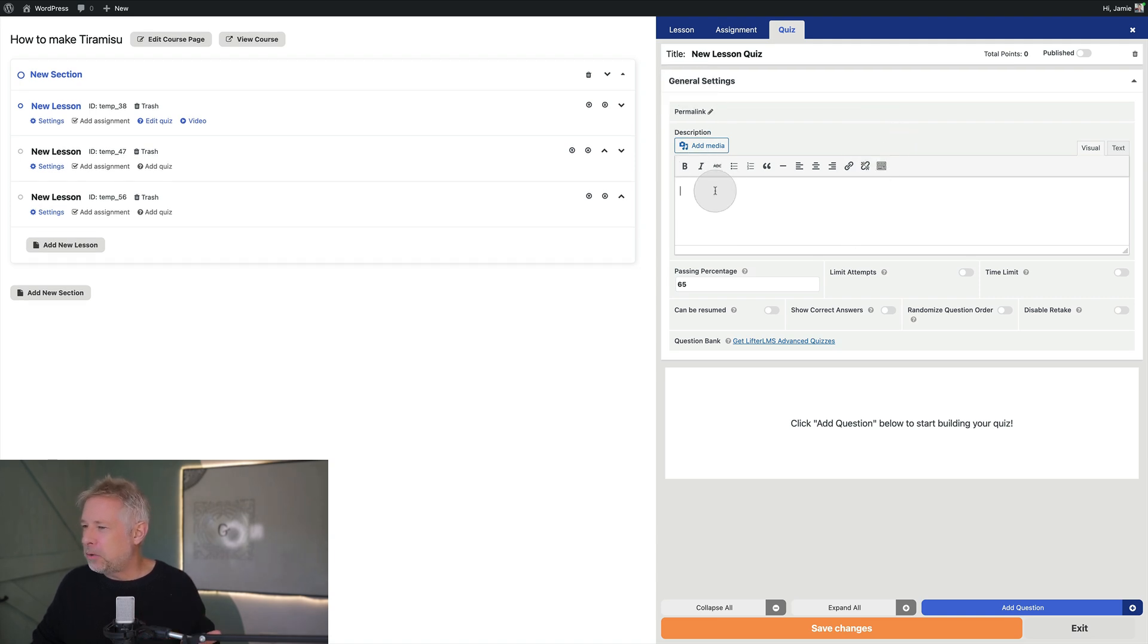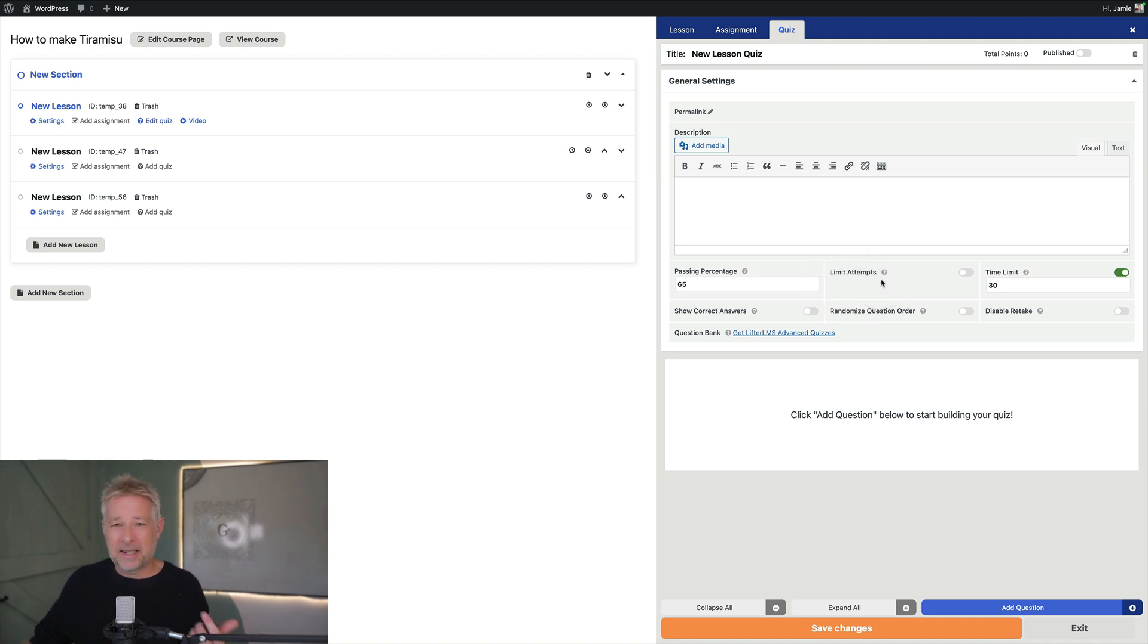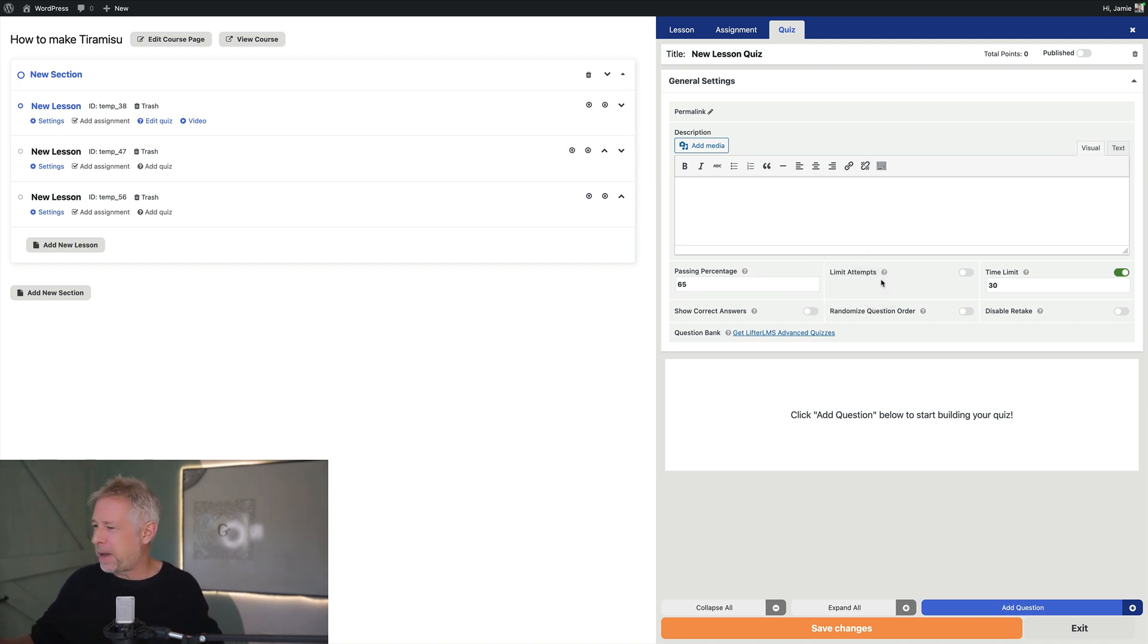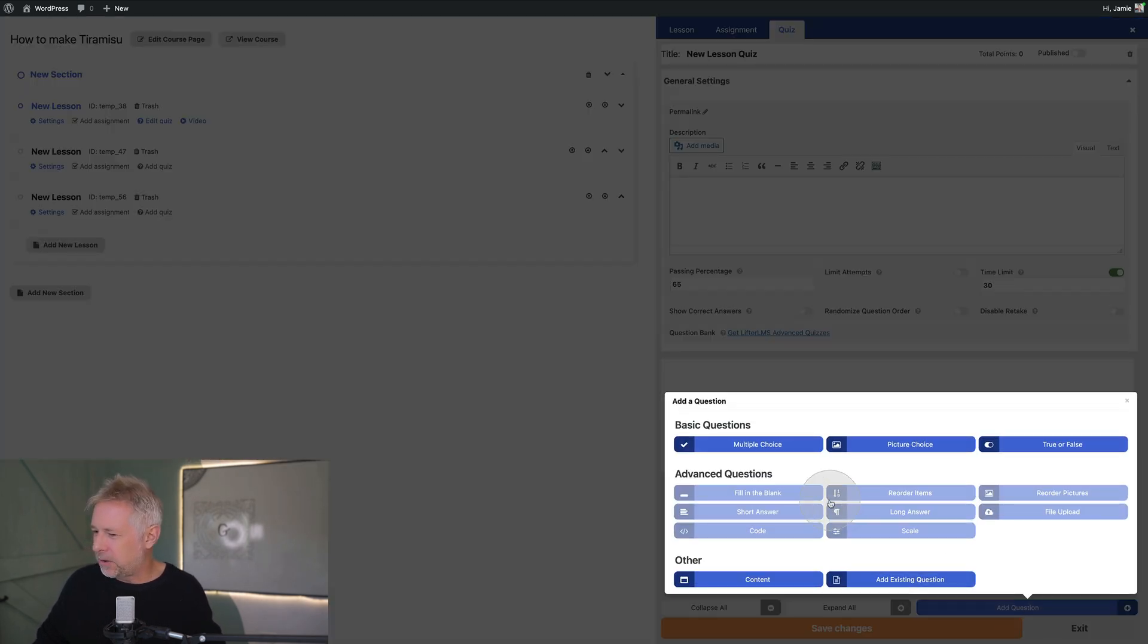Okay so this is where you put your description of your quiz. Oh you can time limit it. That's fun. Limit the number of attempts. And I suspect there's reporting built into that. So we're going to have a look at the back end reporting once I've actually created a couple of lessons.